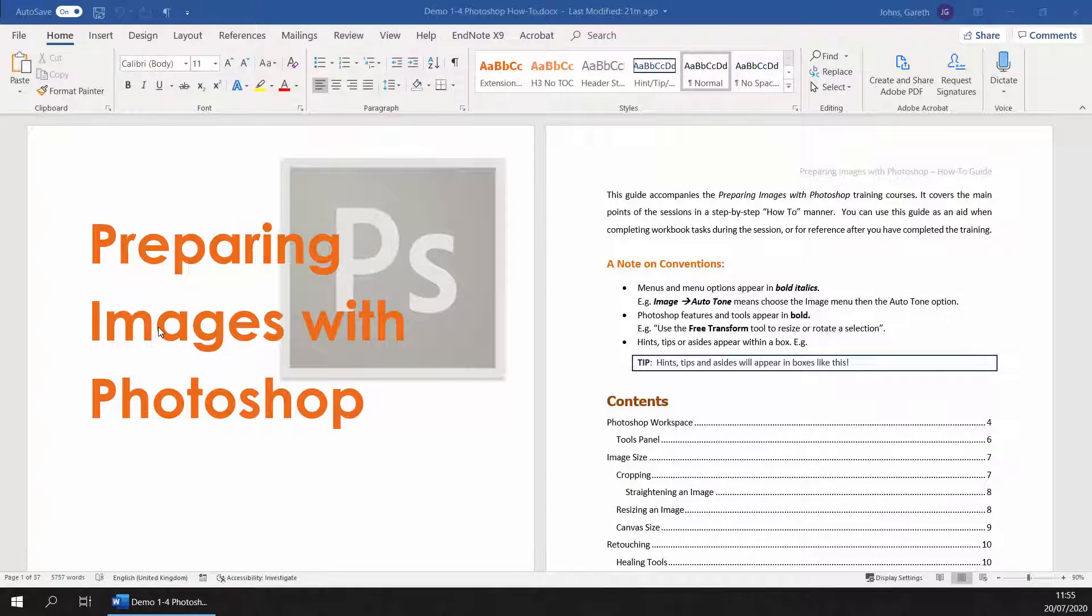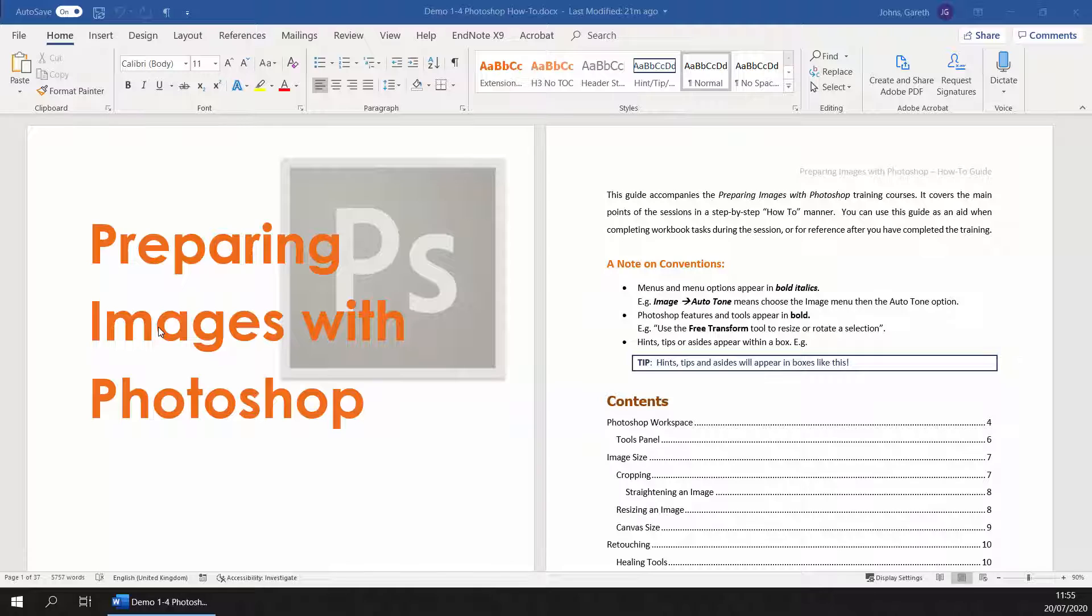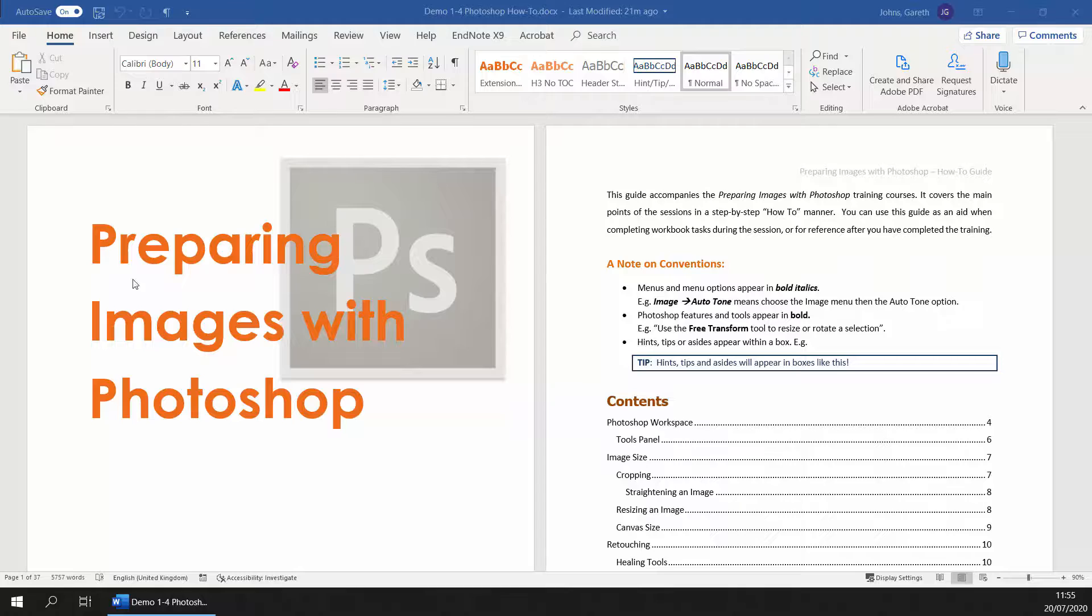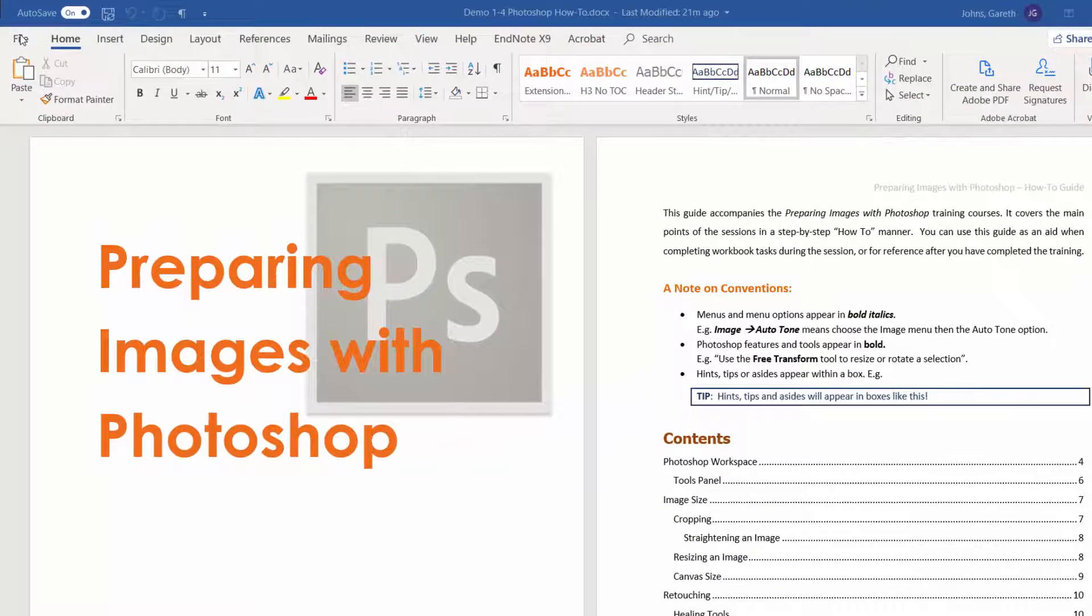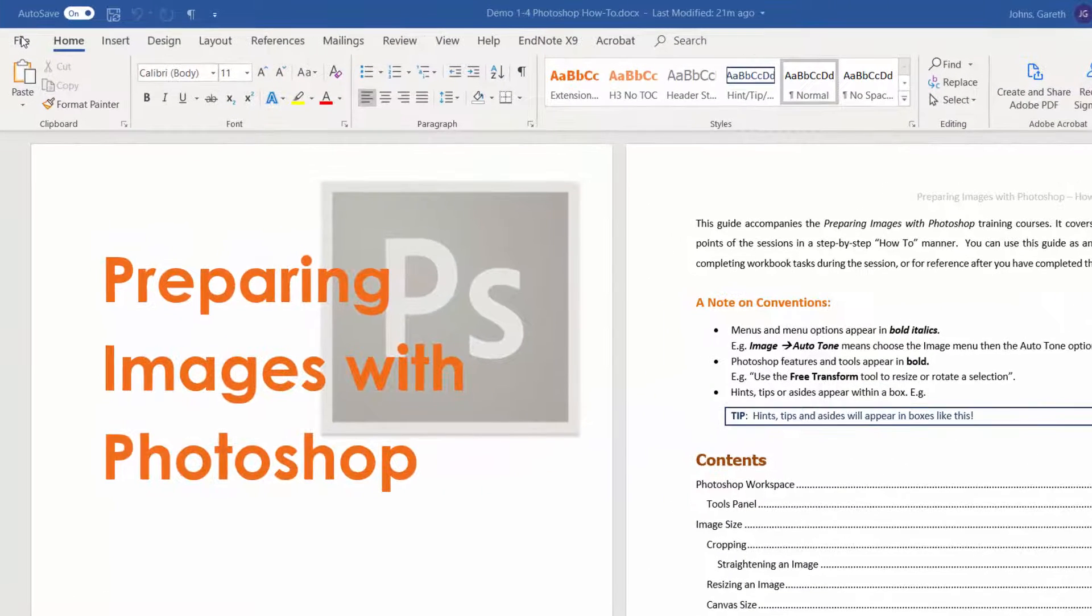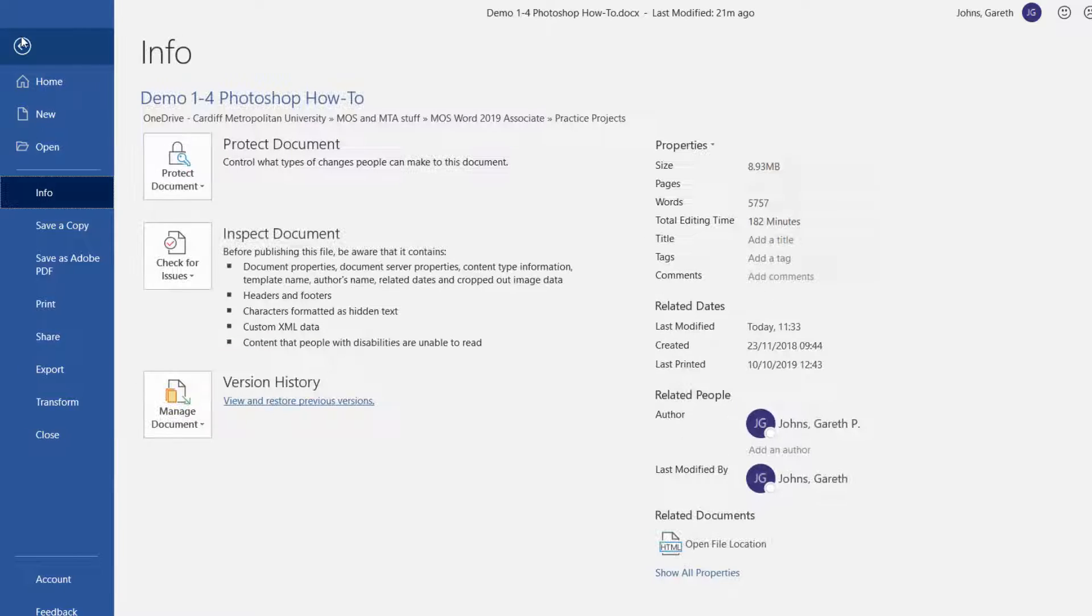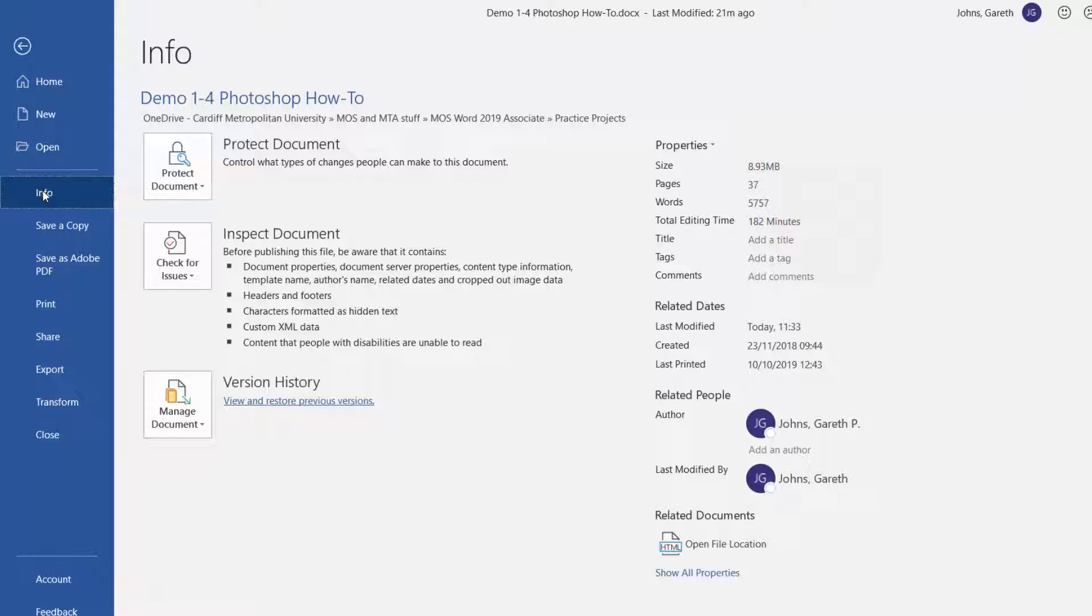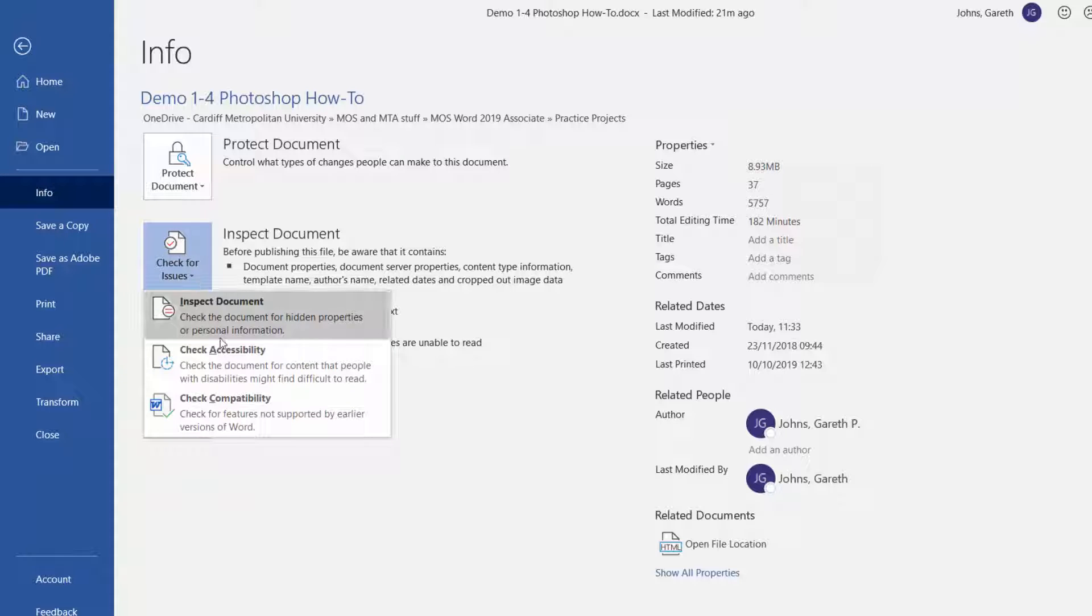It is important that Word documents are accessible to people with a range of different abilities. The easiest way to check the accessibility of your Word documents is to run the Accessibility Checker found under the Info section of the File menu.